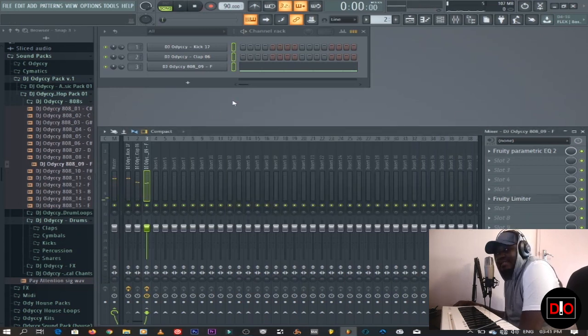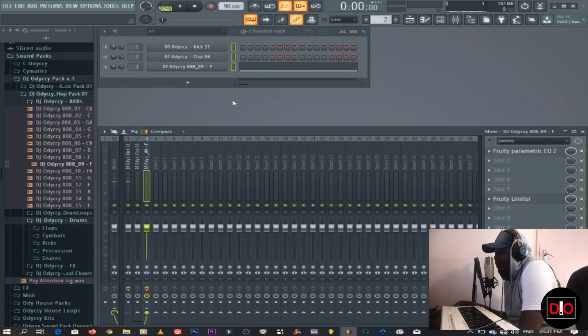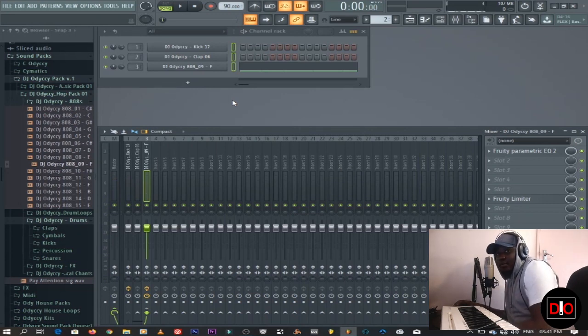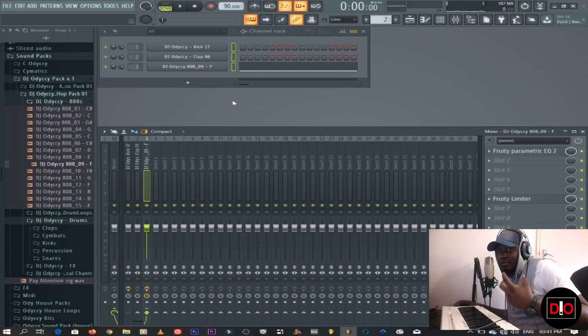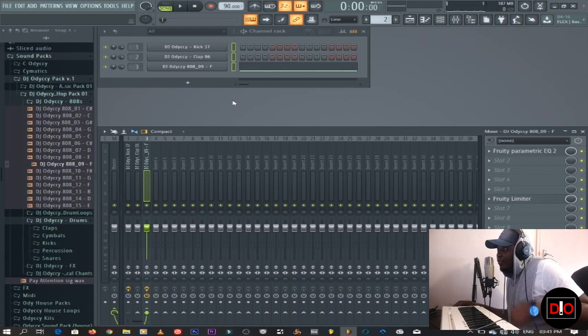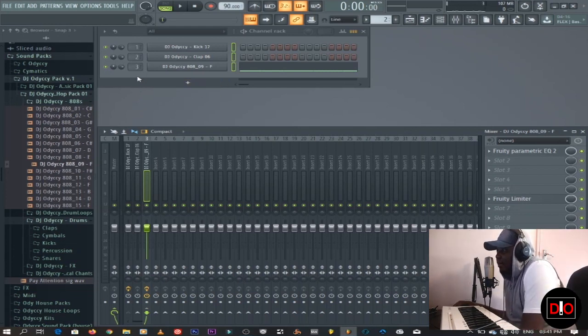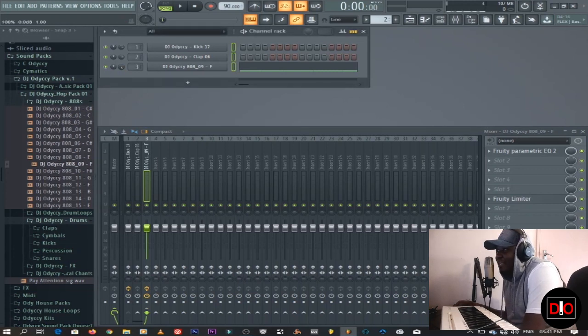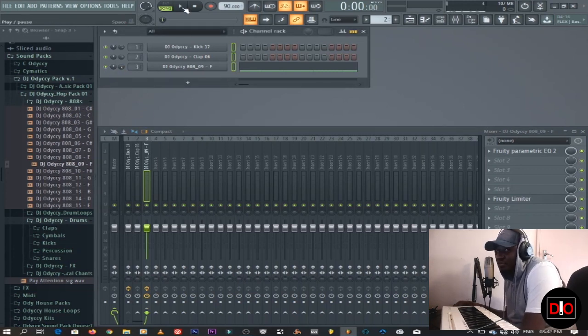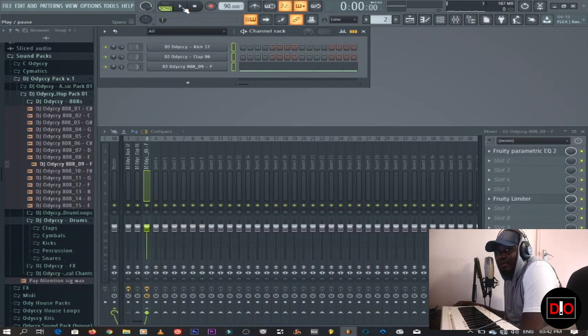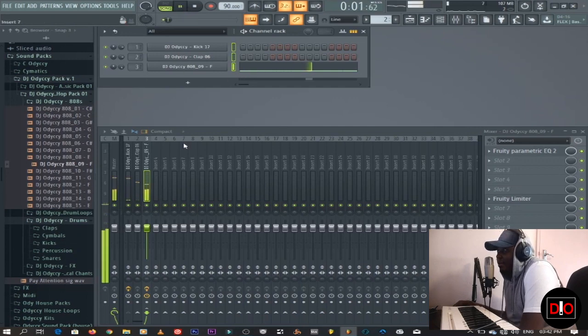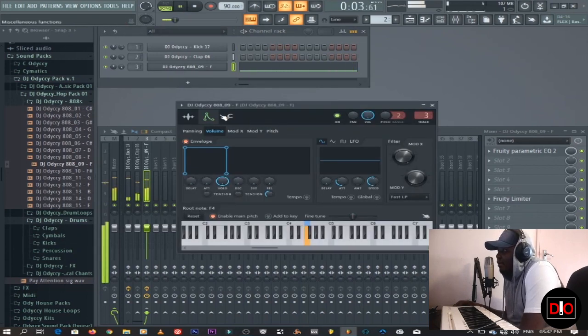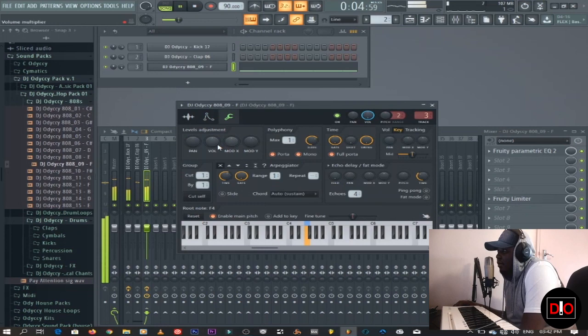So basically that's sidechaining just like that, and you have a nice way of making sure your kick and your 808 don't clash. Even if I put the 808 at a very high volume, at the same volume with the kick, you still hear the kick when I play this.